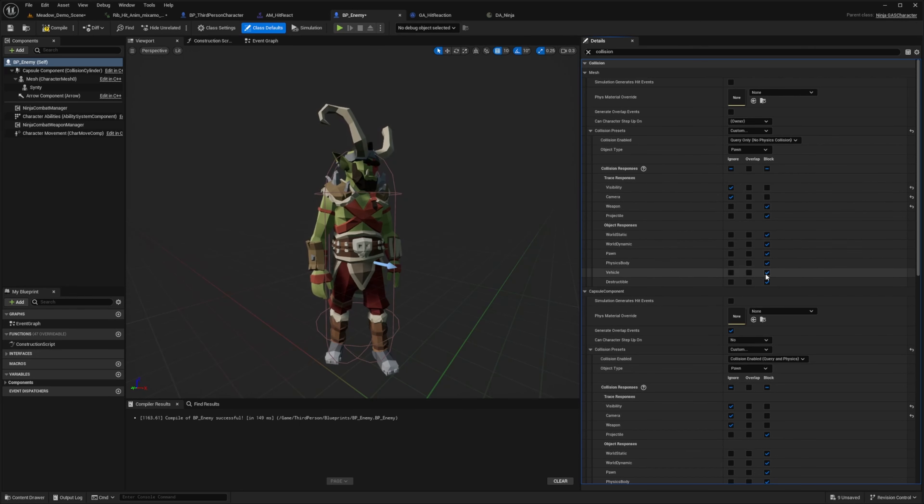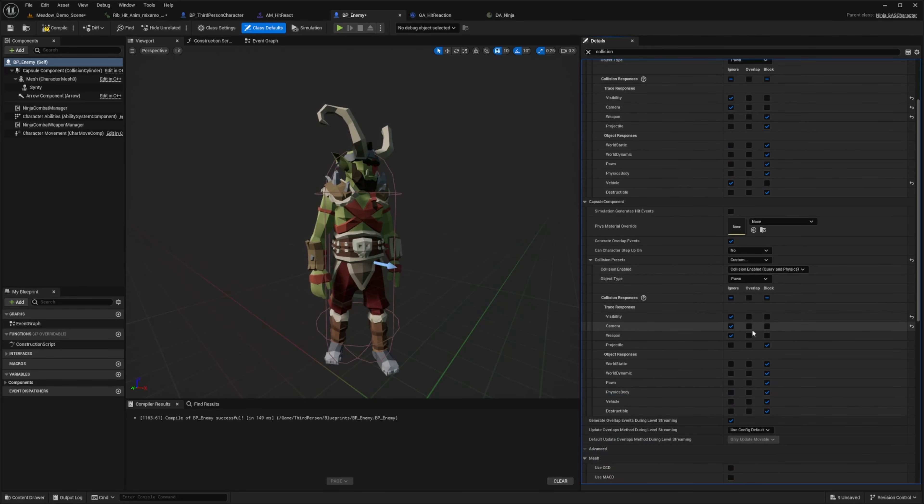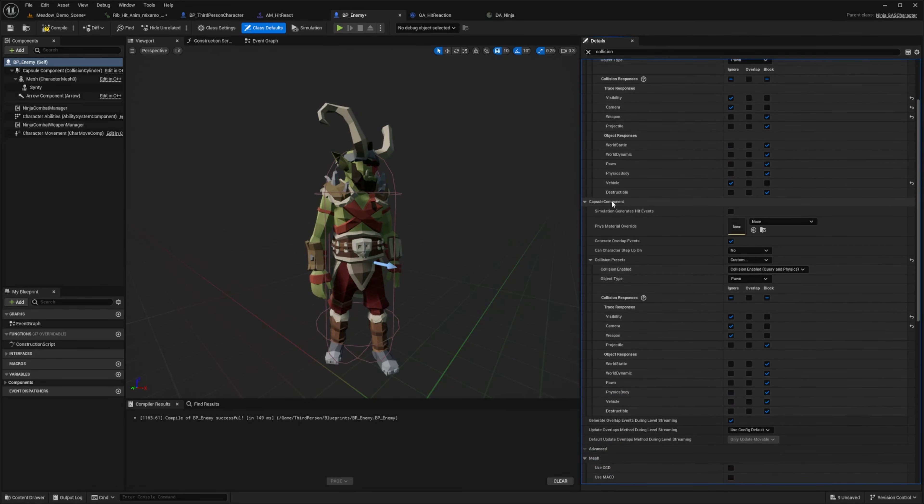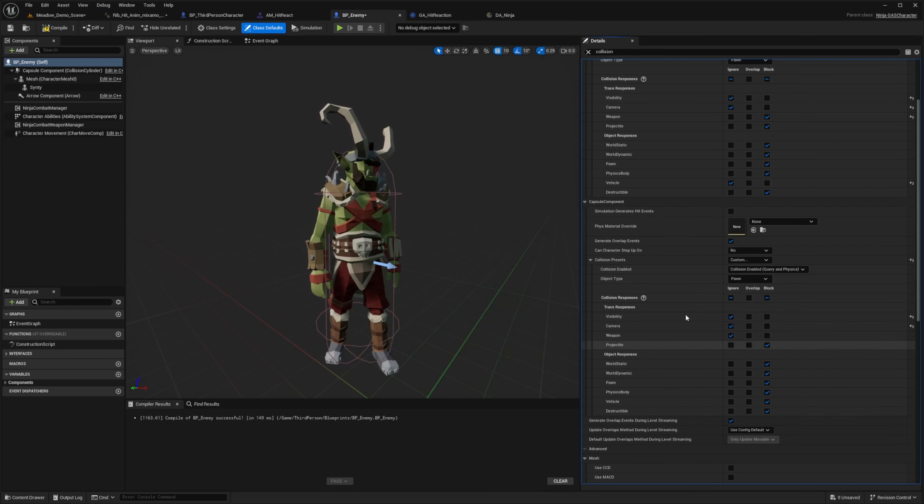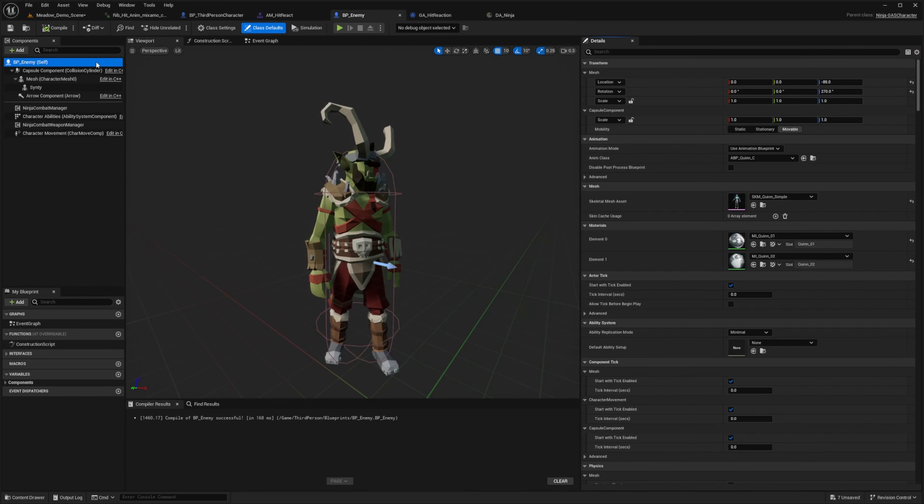And for everything else, except for the vehicle, I can just click ignore. And then when I scroll down, you'll see this capsule component. I want to set weapon to ignore, along with camera and visibility, and then everything else will be under block. So I'll go ahead and hit compile.